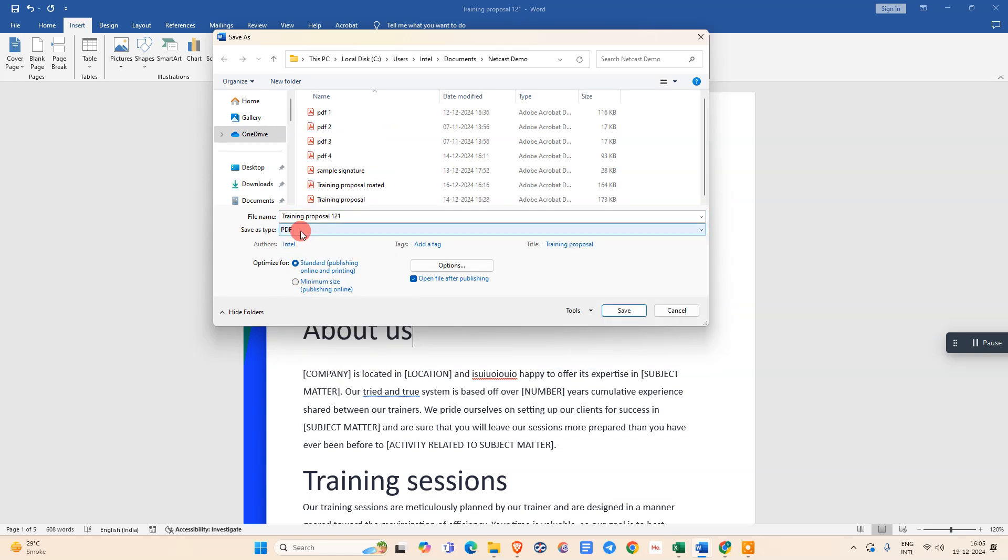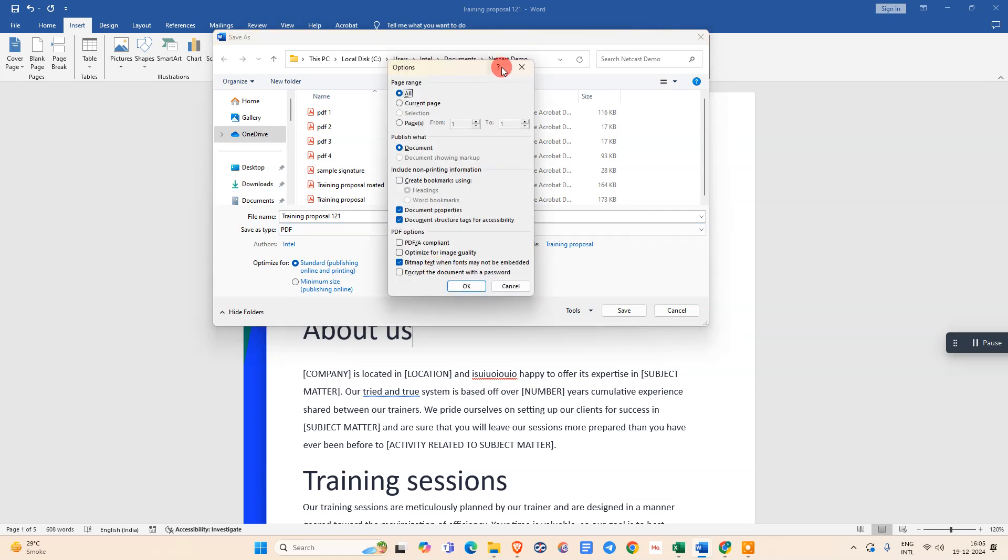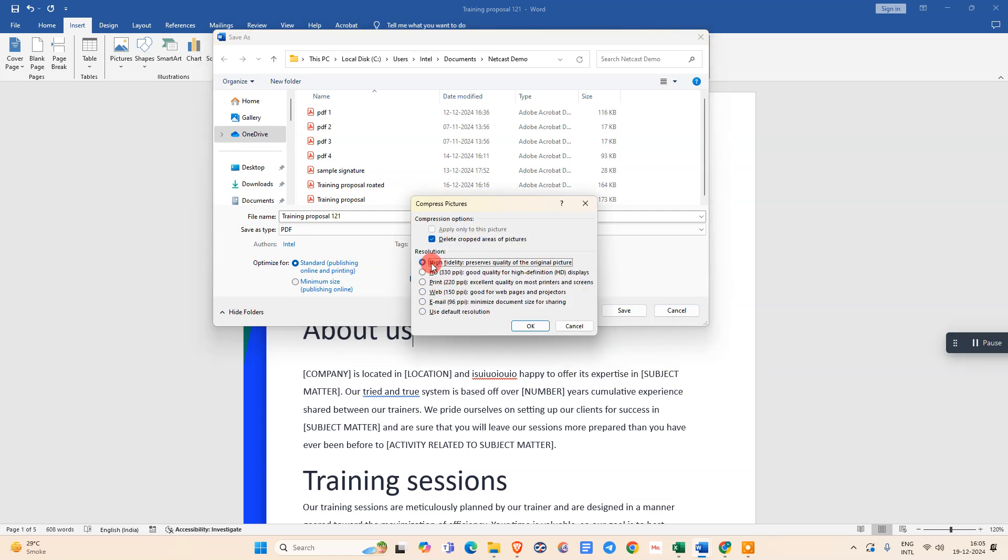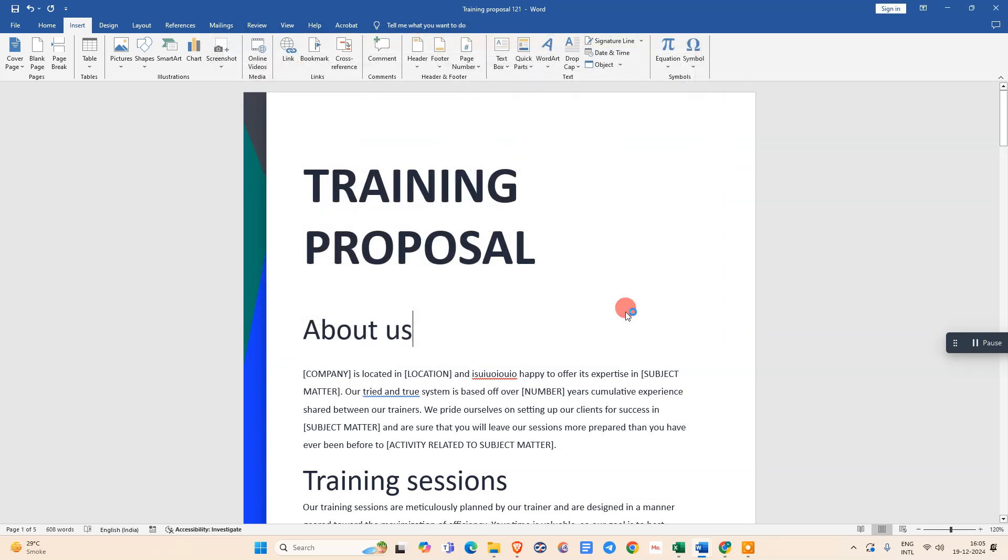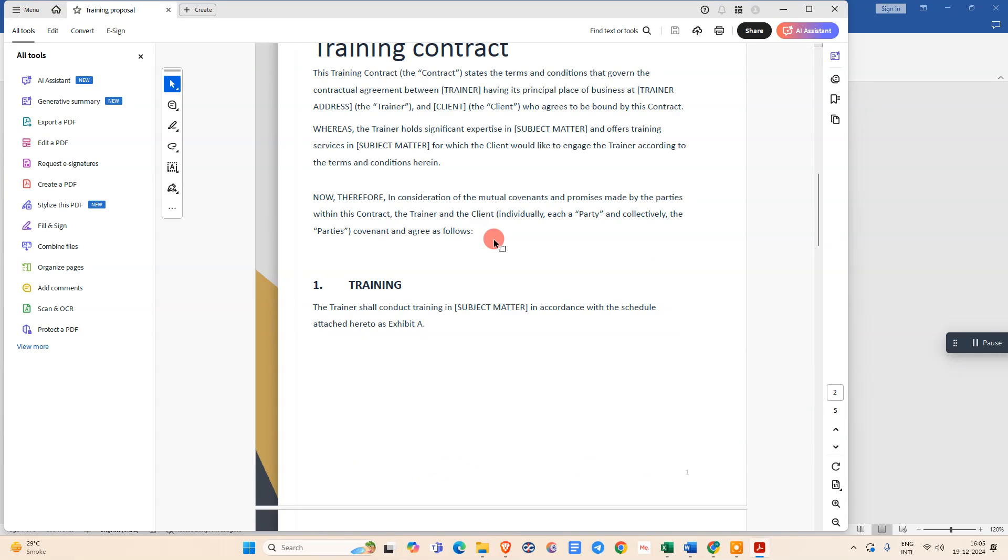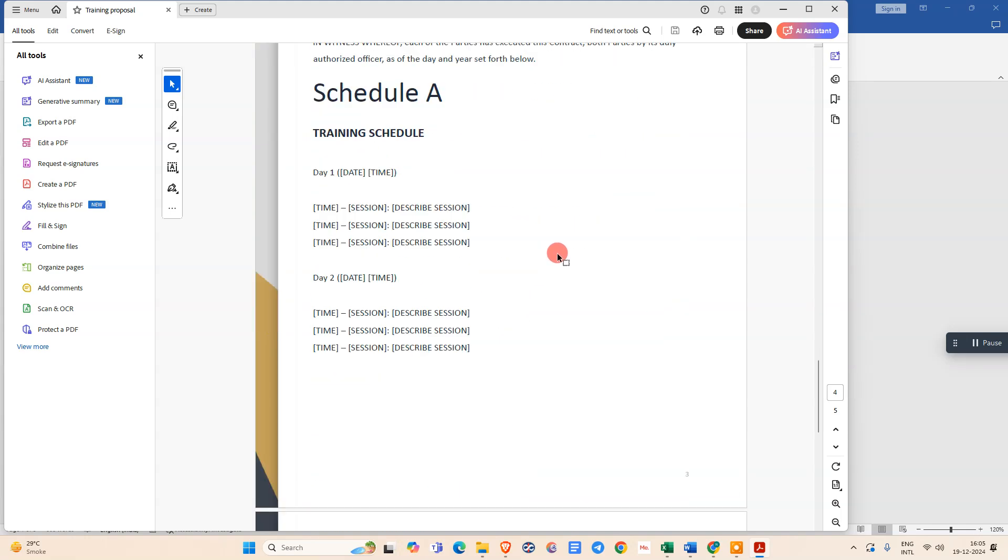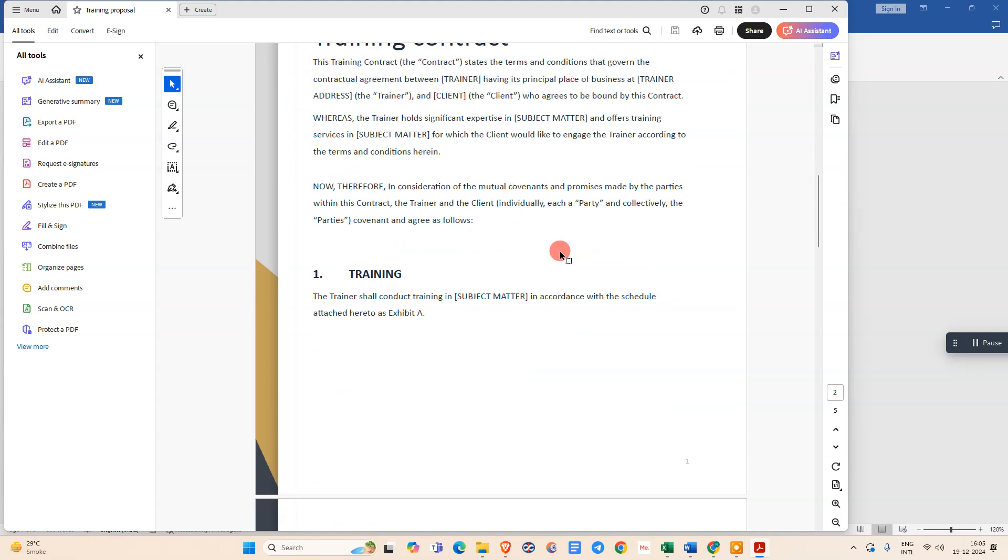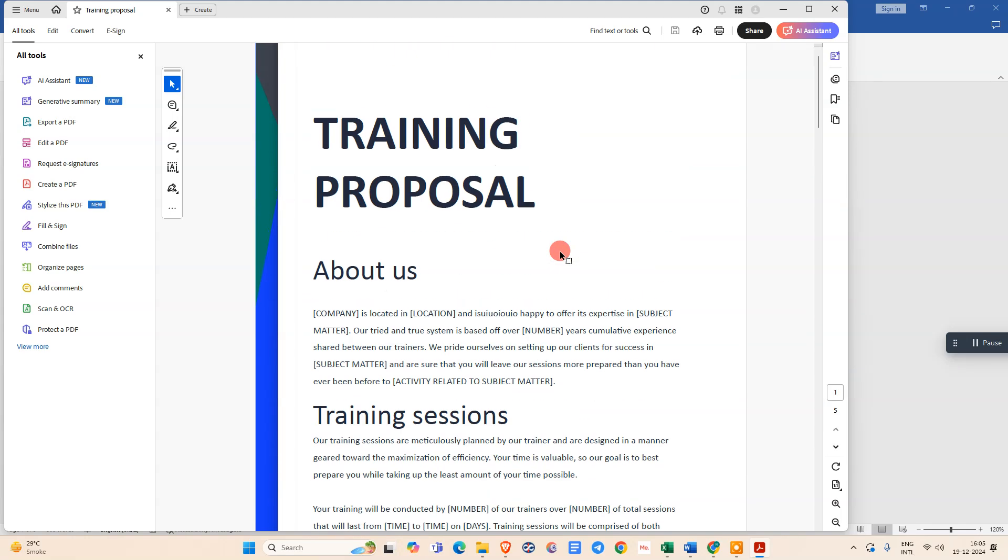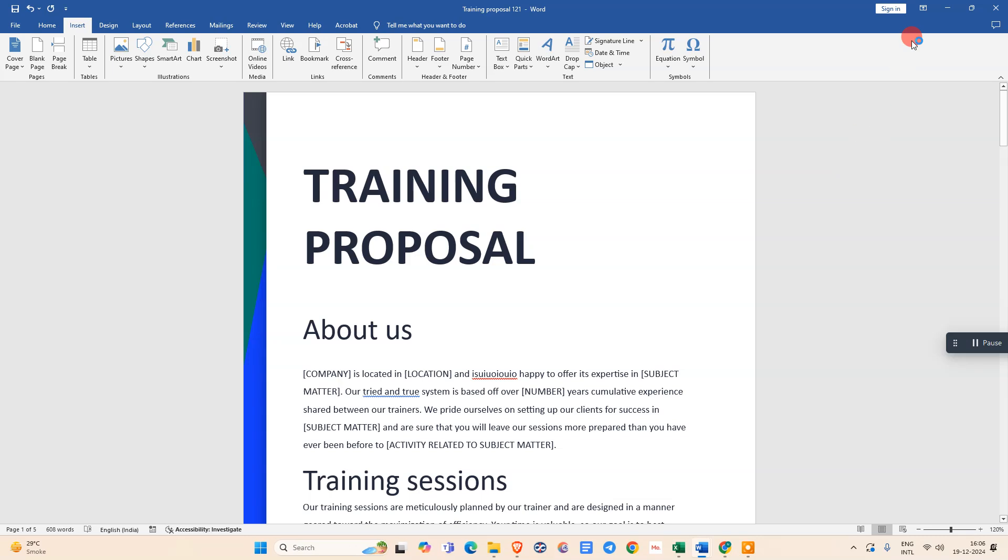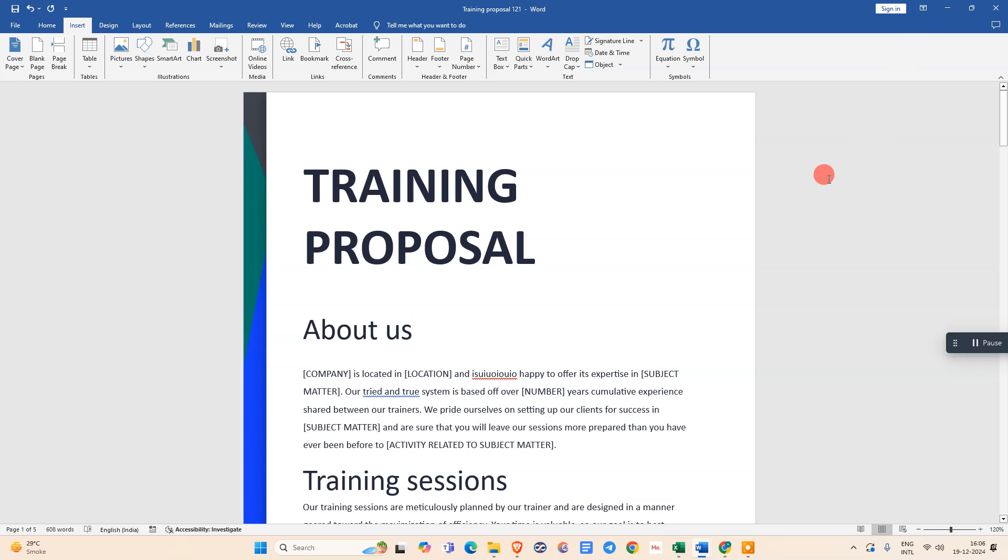Just select PDF only. Now we need to go to tools. Under tools, we need to go to compress pictures, go to high resolutions, click OK and save it. Now you can see this file has been saved as PDF with high resolution. I'm going to show you the second method now.